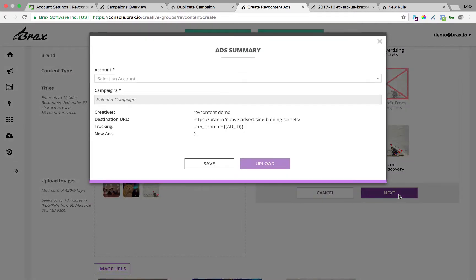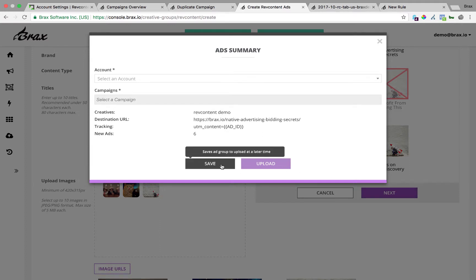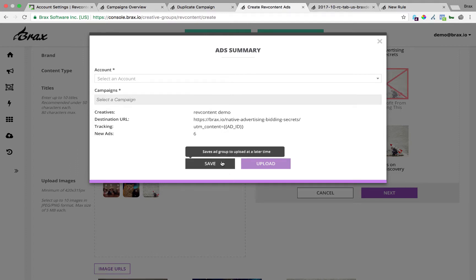At this point you have two options. You can just save the group in Brax. This is useful if you haven't created the campaigns. Let's say you created the ads and you're like, oh, I forgot to create the campaigns. Just hit save here. They'll save them in Brax and then you can go upload them after you've created the campaign.